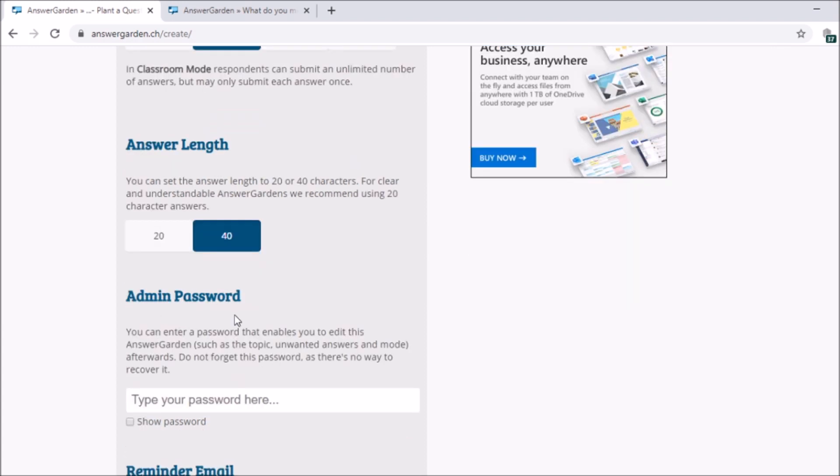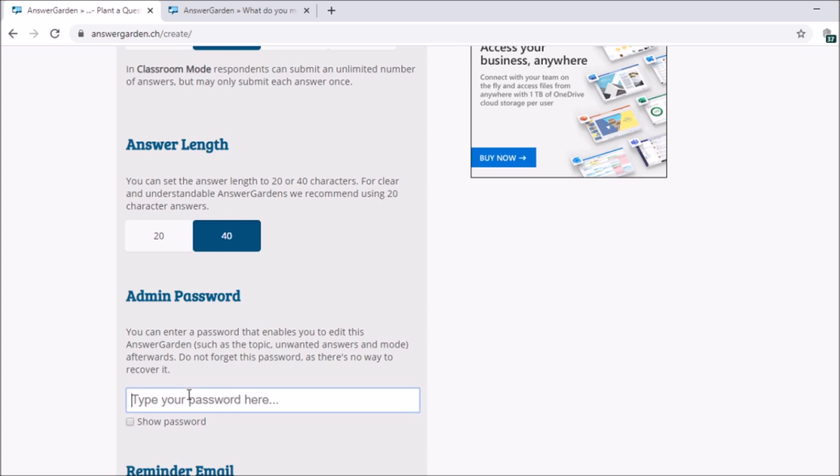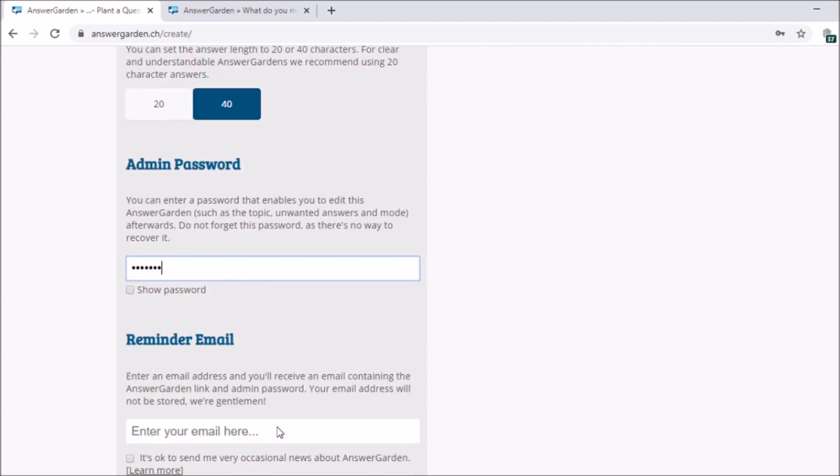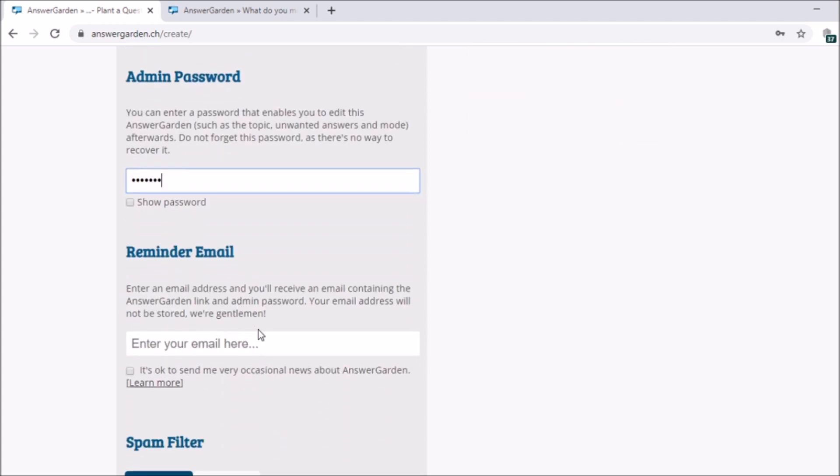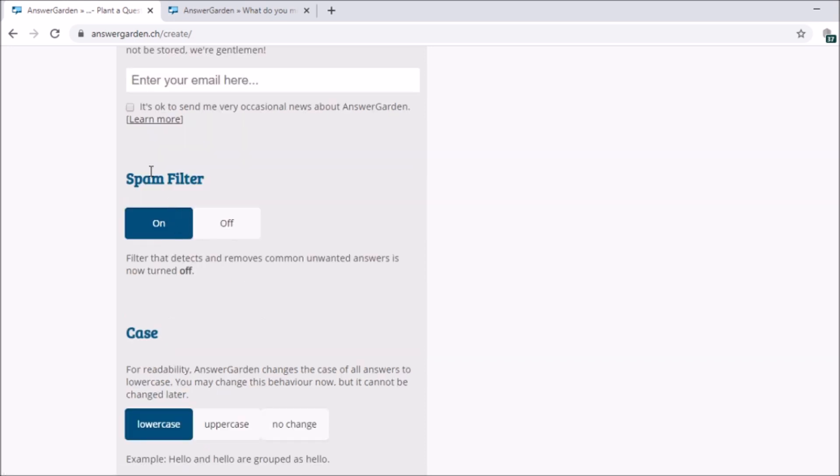Next, admin password. So if you want this to be very locked that nobody can access, you can choose a password and you can just share the password to your students. So type your password here. Next, reminder email. If you want to receive emails from AnswerGarden.